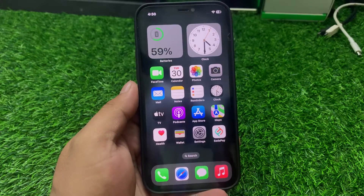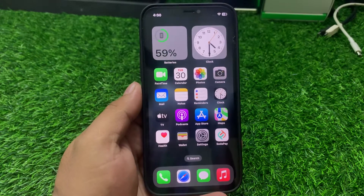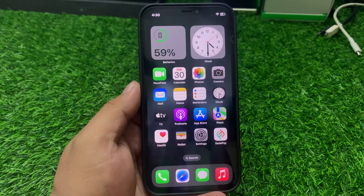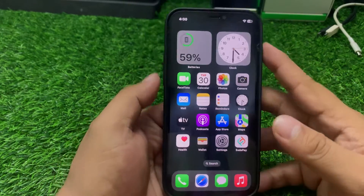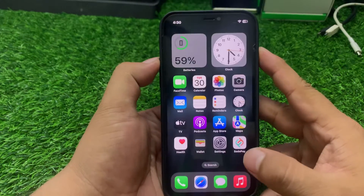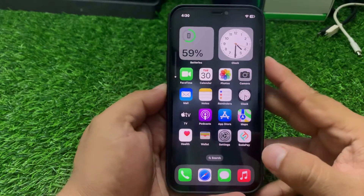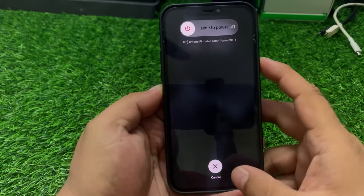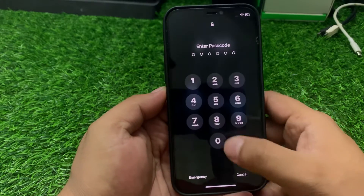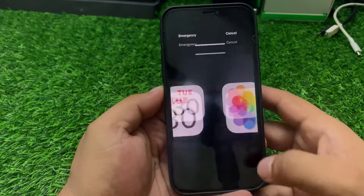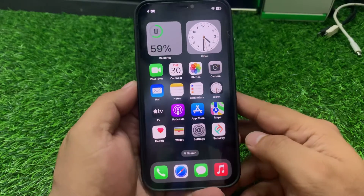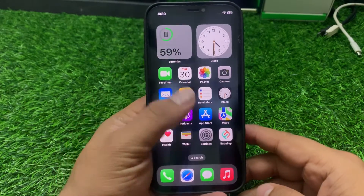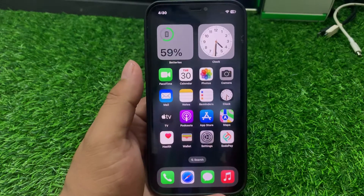Solution number one is to restart your device. Sometimes a minor restart fixes all bugs. Simply press the volume up button, volume down button, then press and hold the power button until you see the Apple logo appear on screen. Wait 5 to 10 seconds. When your iPhone is completely rebooted, your problem should be fixed.